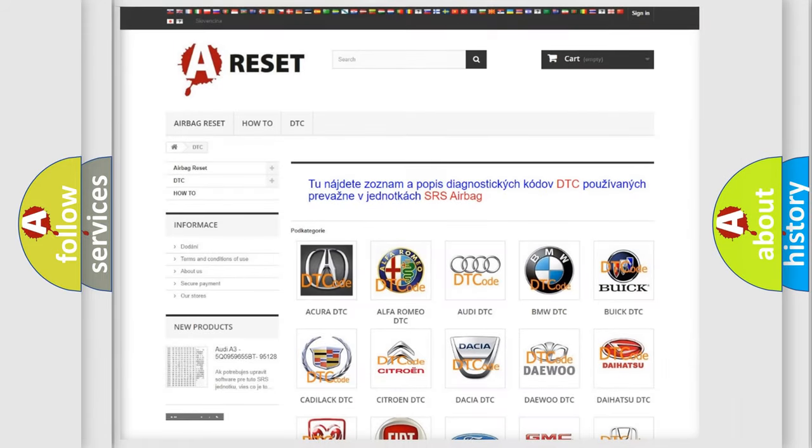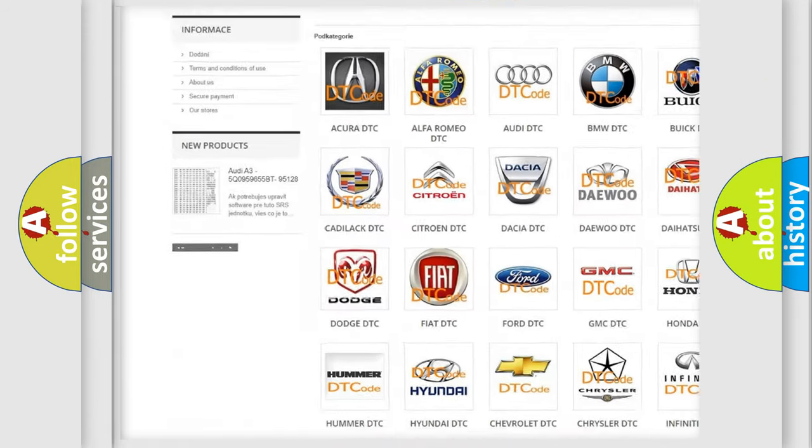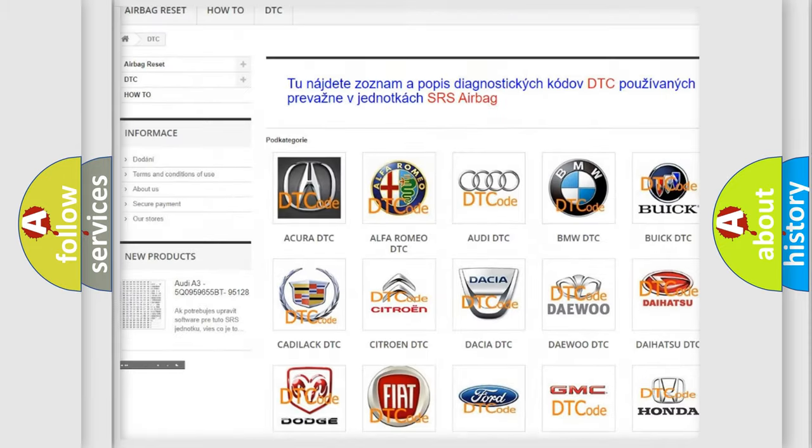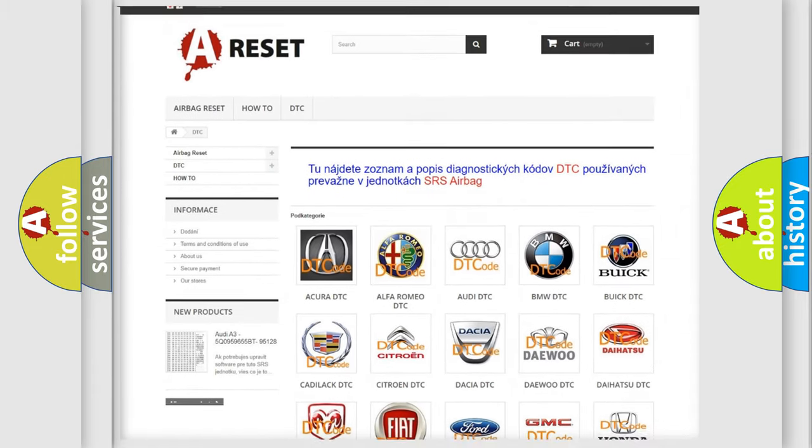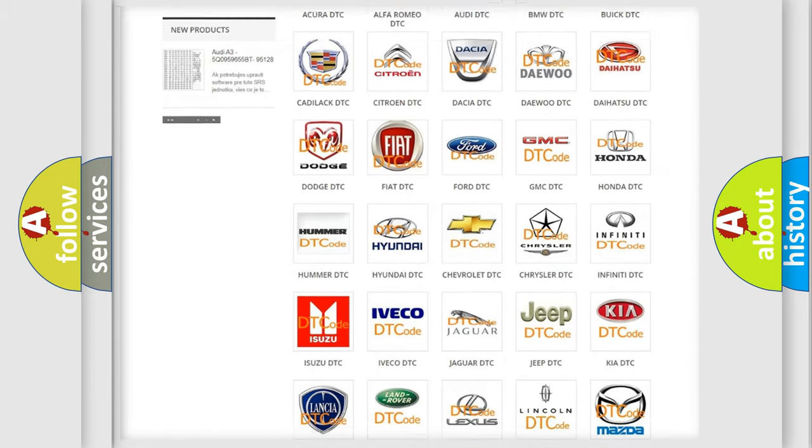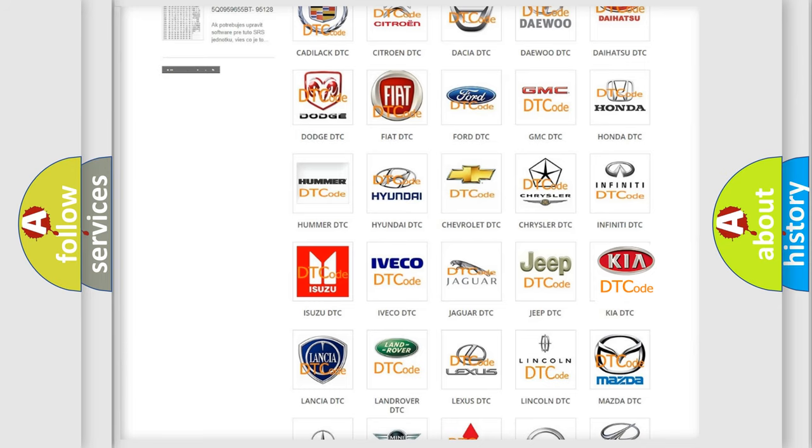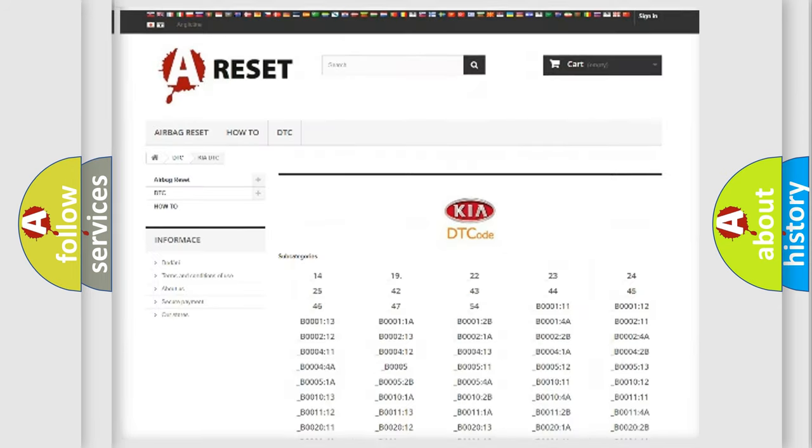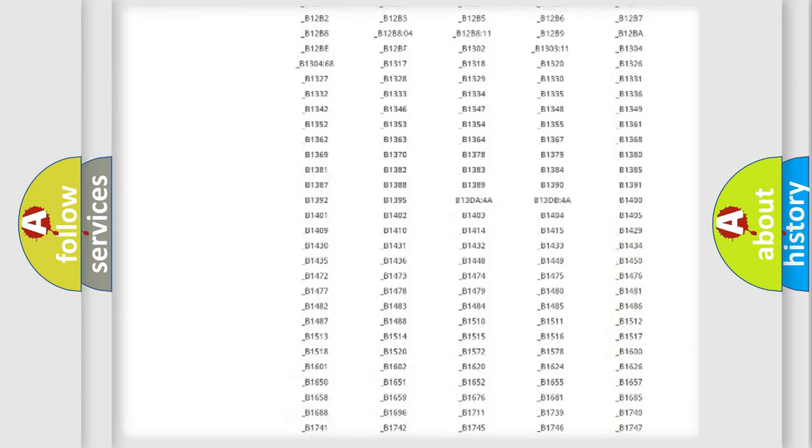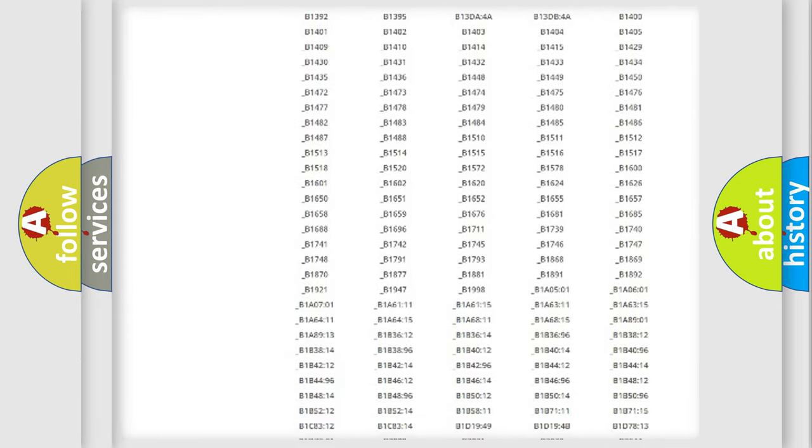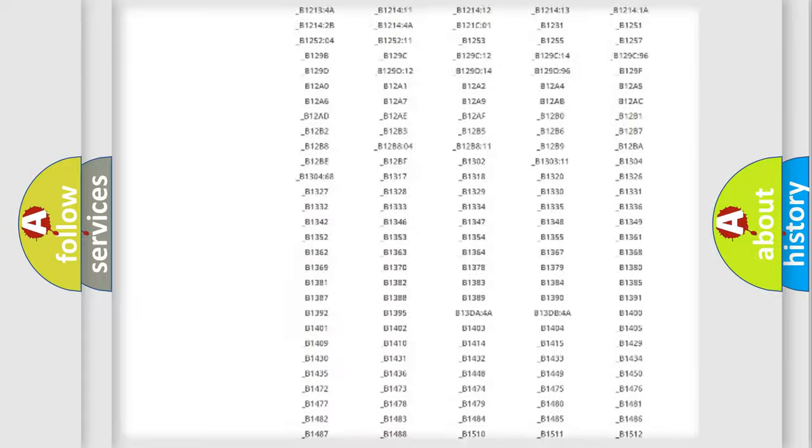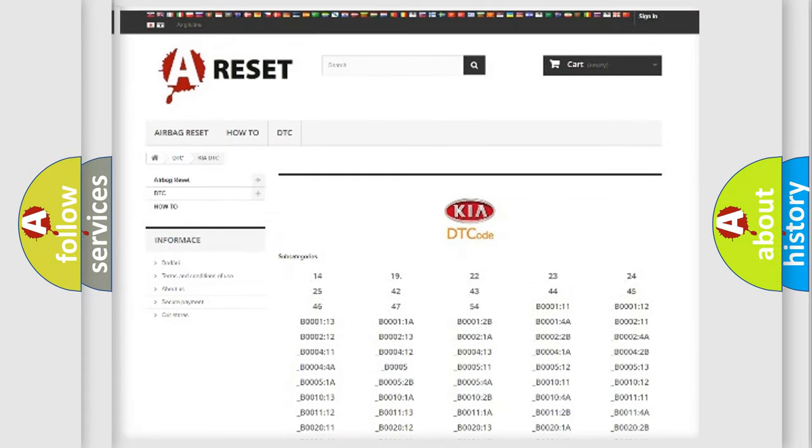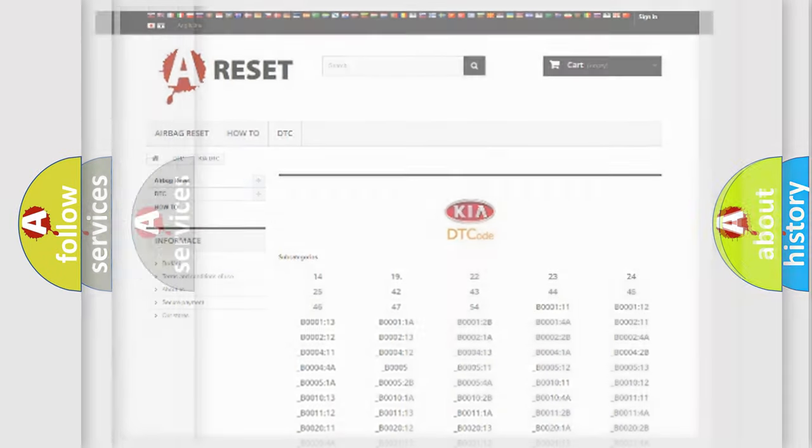Our website airbagreset.sk produces useful videos for you. You do not have to go through the OBD2 protocol anymore to know how to troubleshoot any car breakdown. You will find all the diagnostic codes that can be diagnosed in Kia vehicles, and many other useful things.